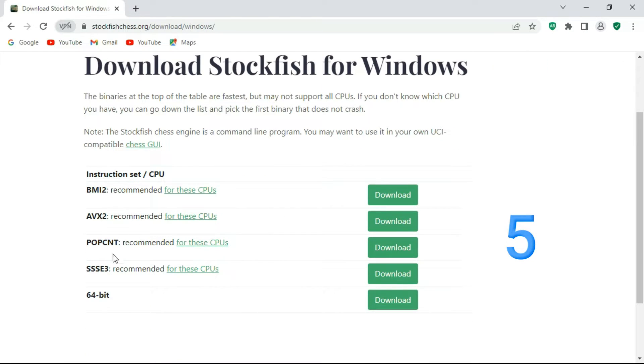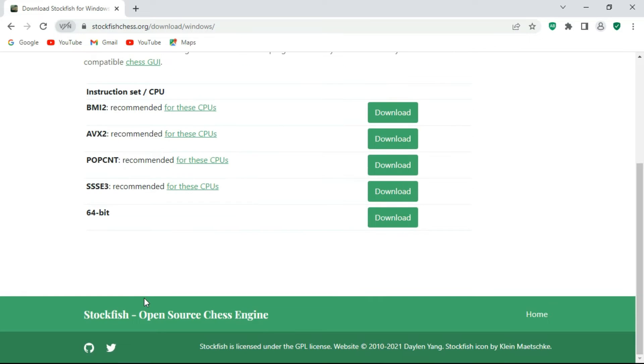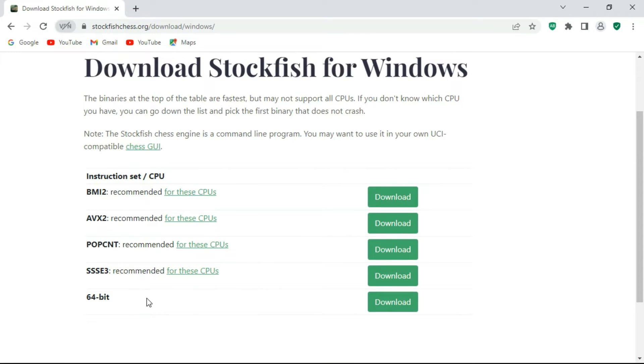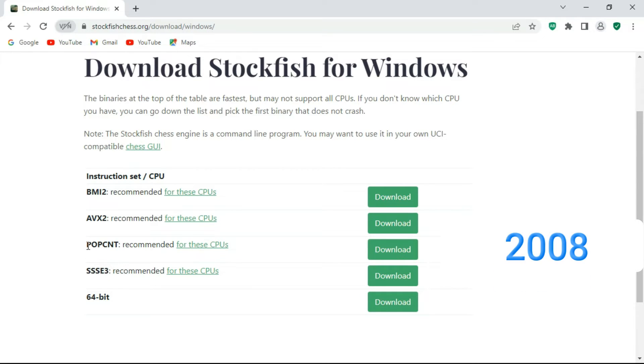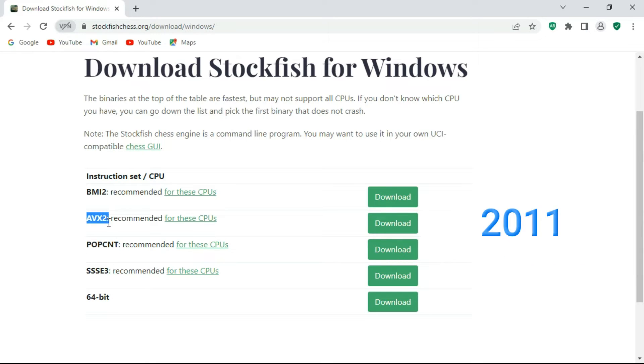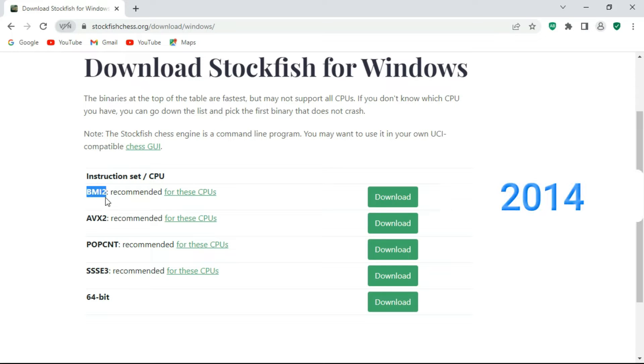Don't worry, I am going to save your time here by explaining the chess engine categories with Intel processor releases. The AAC3 option is for Intel processors after 2006. The POPCNT option is for Intel processors after 2008. AVX2 option is for Intel processors after 2011, and the BMI2 is for Intel processors after 2040.